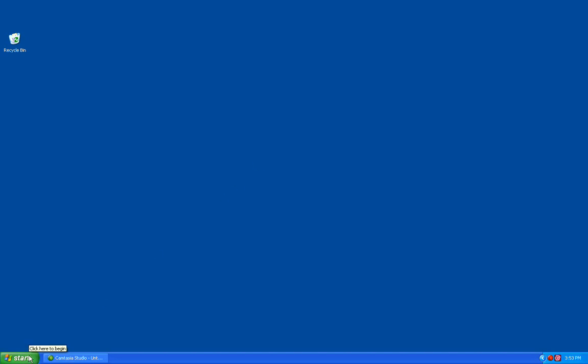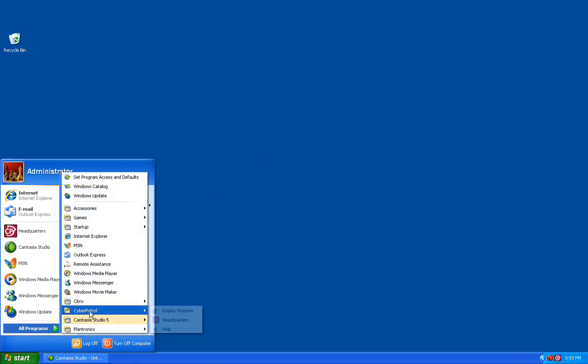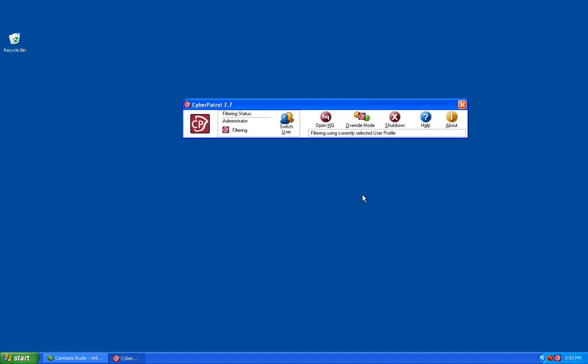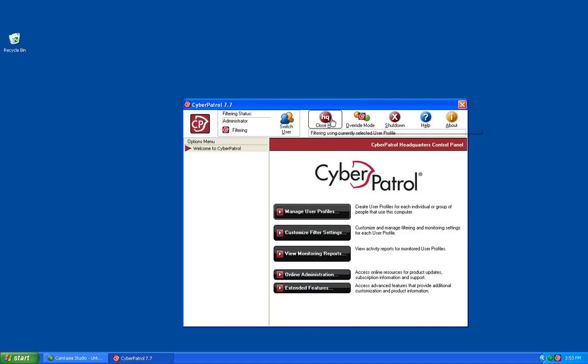We first need to open the Headquarters by going to Start, All Programs, Cyber Patrol, Headquarters. Once the Headquarters toolbar has been opened up, we need to click on the Open HQ button. You'll then need to enter your Headquarters password.